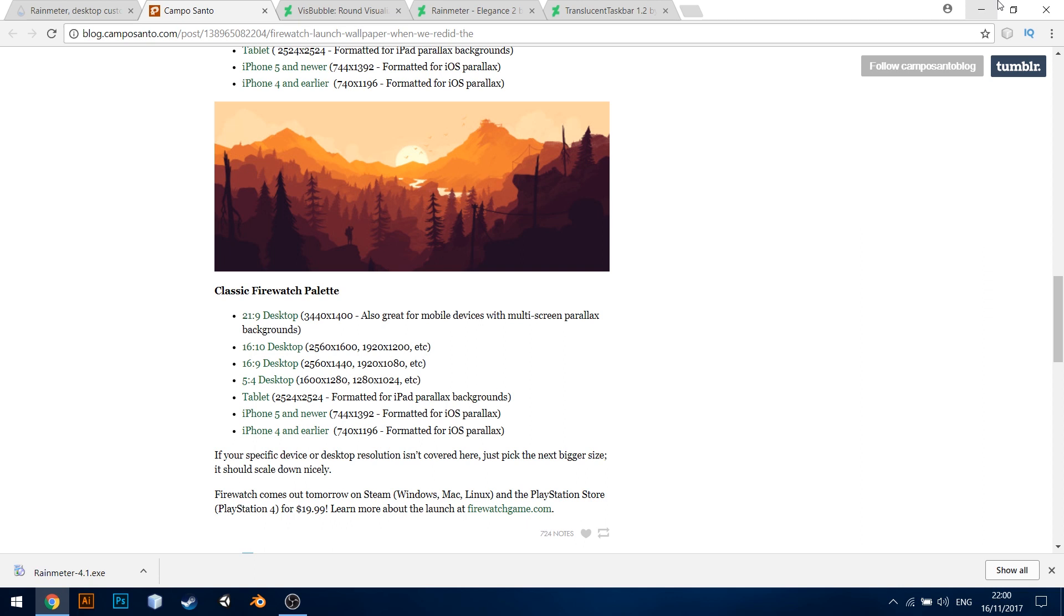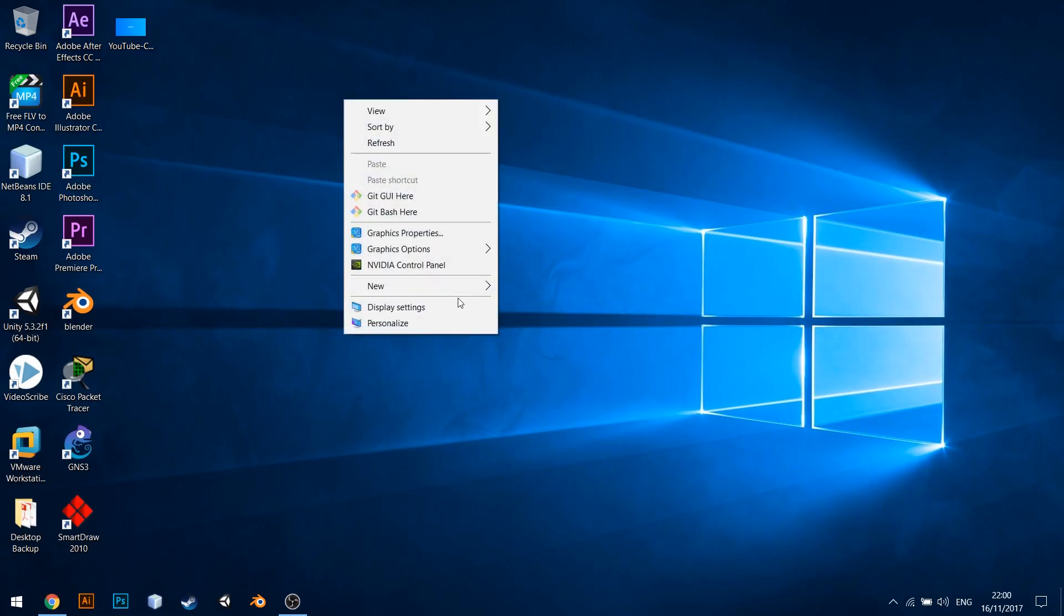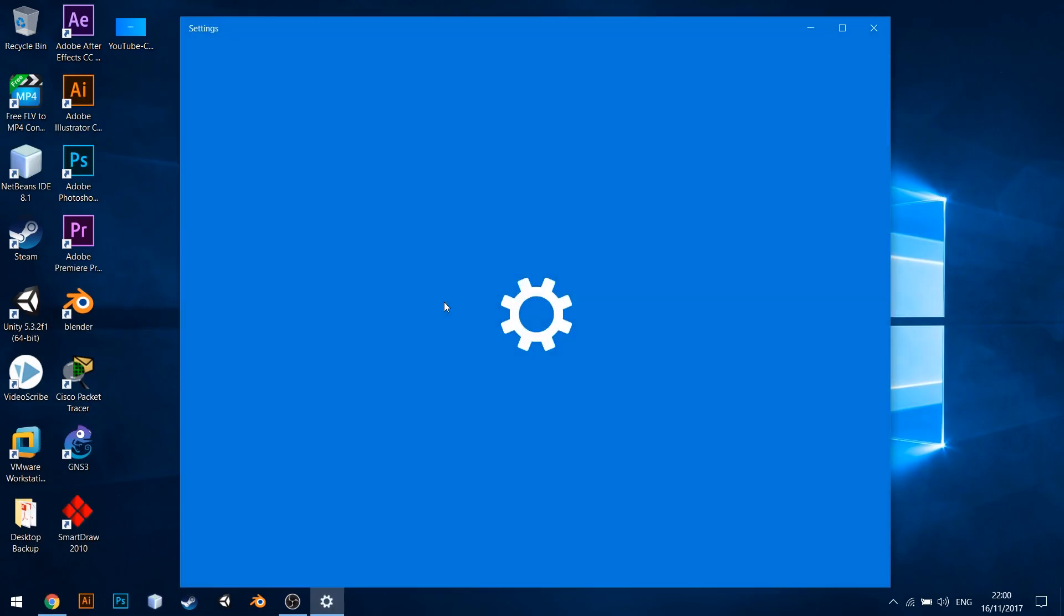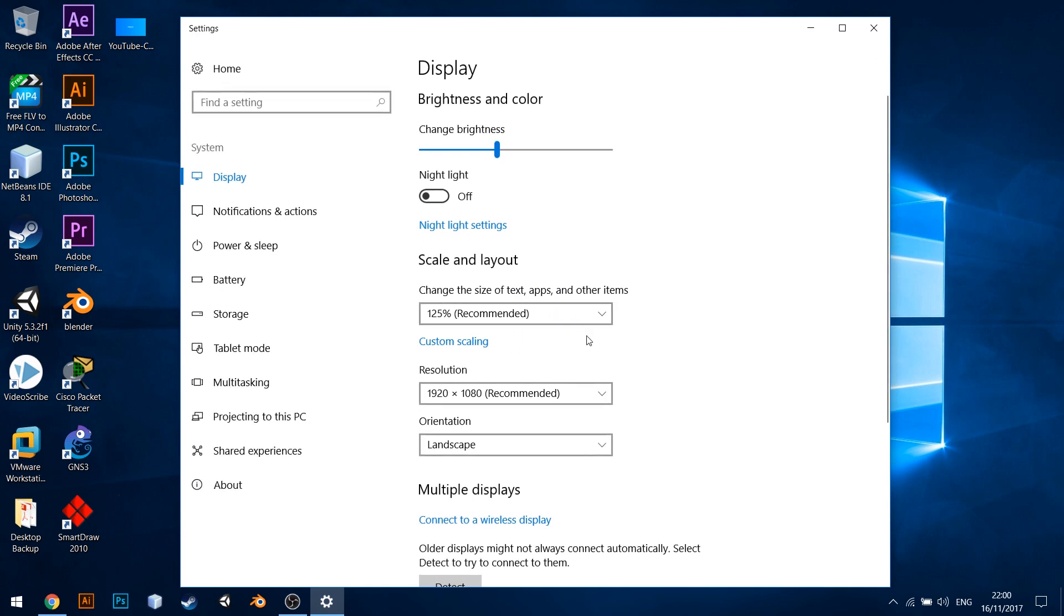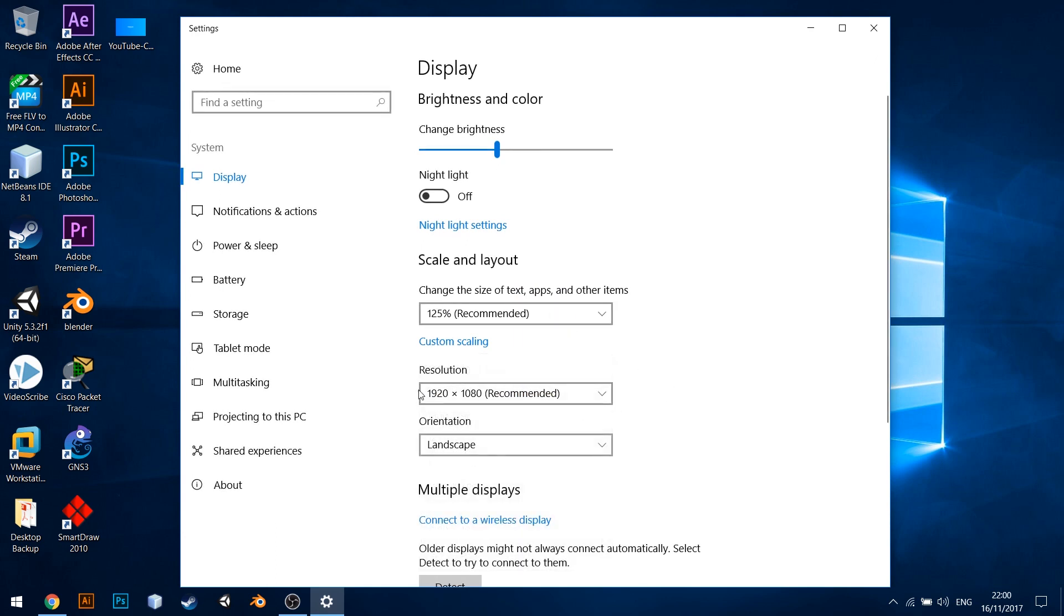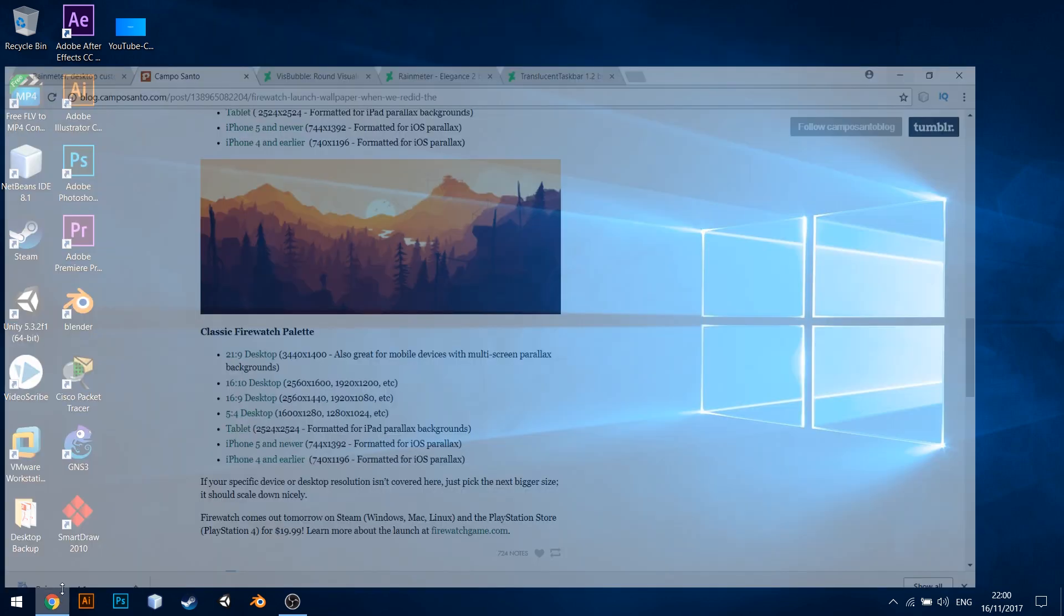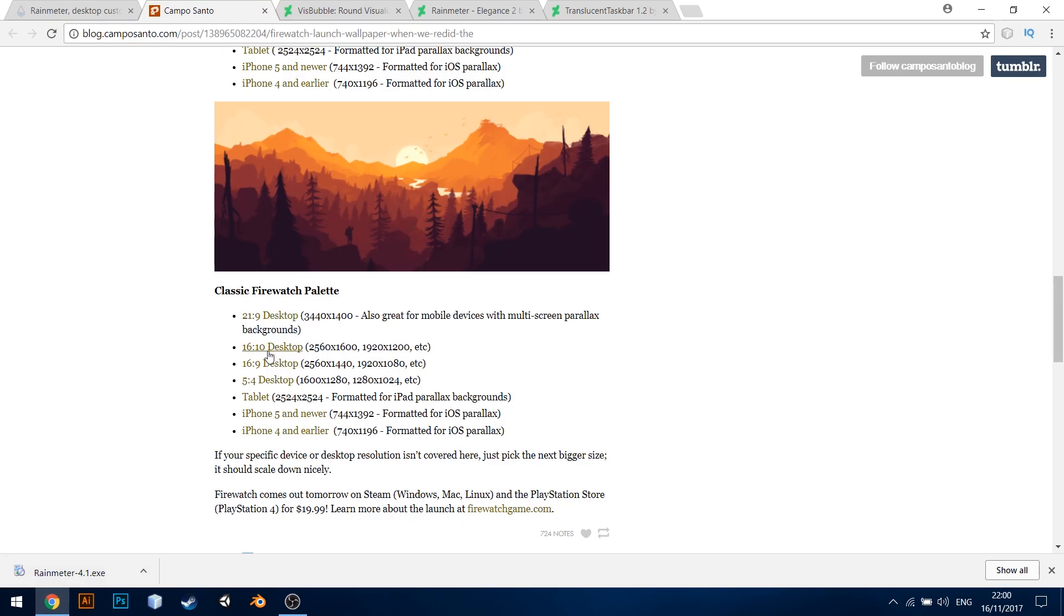It's very easy to find out the resolution. Go to your desktop, right-click and choose Display Settings. And like you see here, mine shows 1920x1080. That is 16x9 ratio. Whatever yours is, make a note of that.